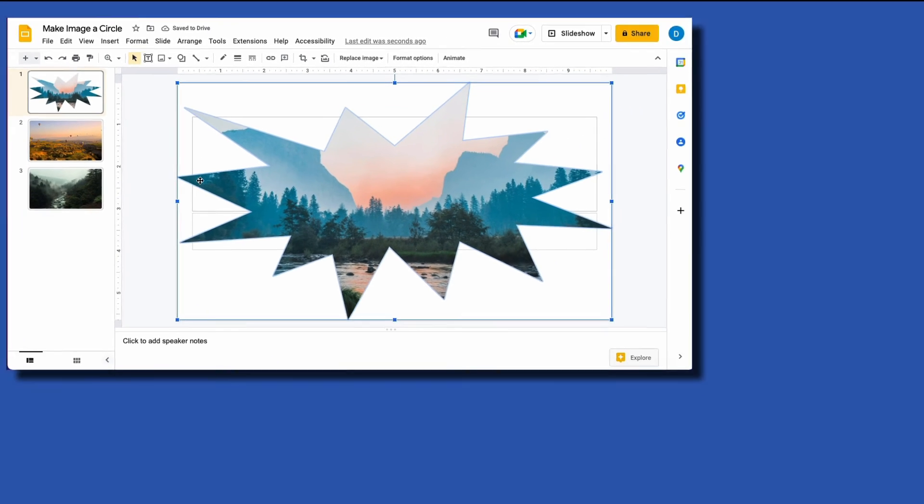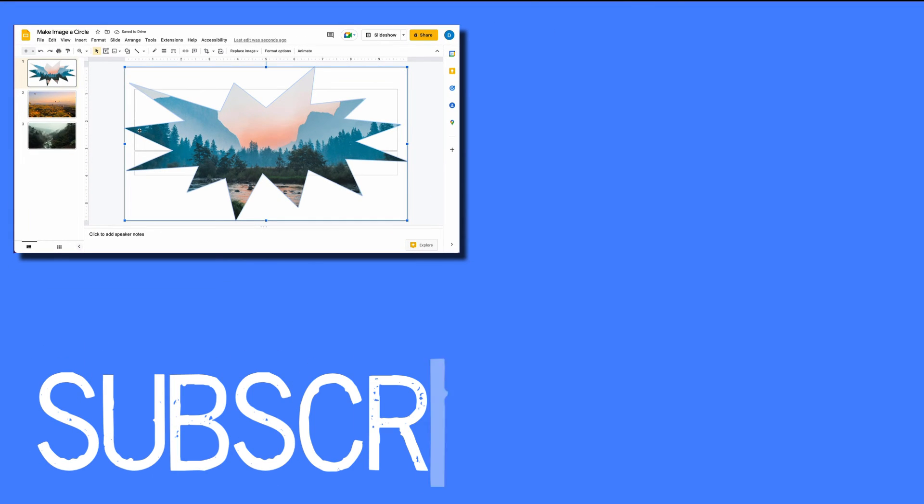So this is how you can make an image a circle or other shapes in Google Slides.